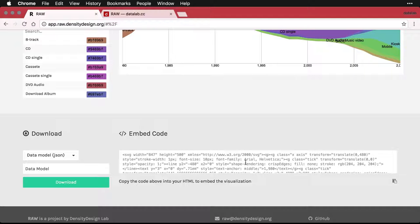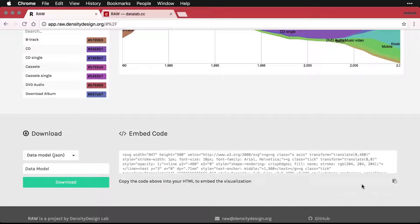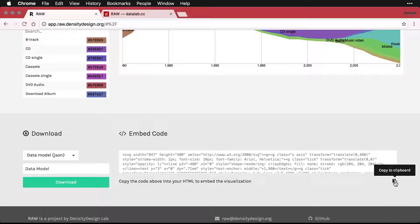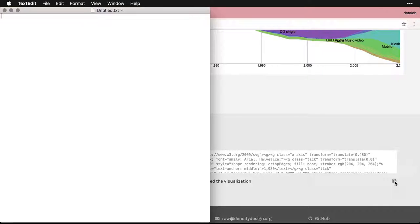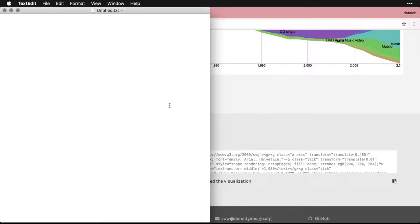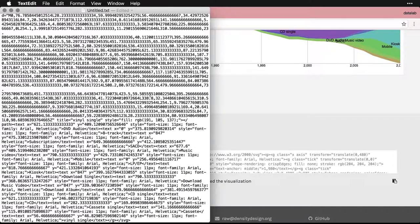One is to create a web page using just this code. What I'm going to do is I'm going to come over here and I'm going to click this little button to copy all of that code. Then I'm going to go to a text editor. Here I am in TextEdit on my Mac, and I'm just going to paste that code into it.